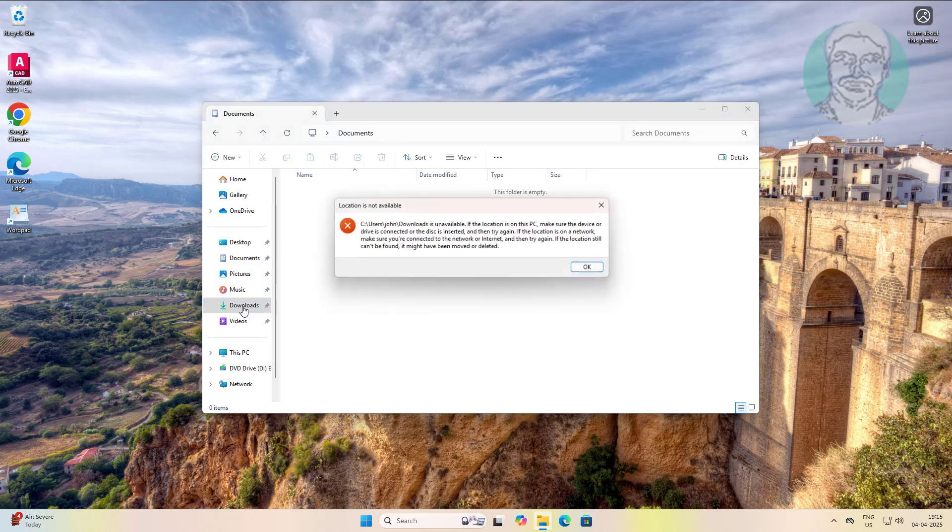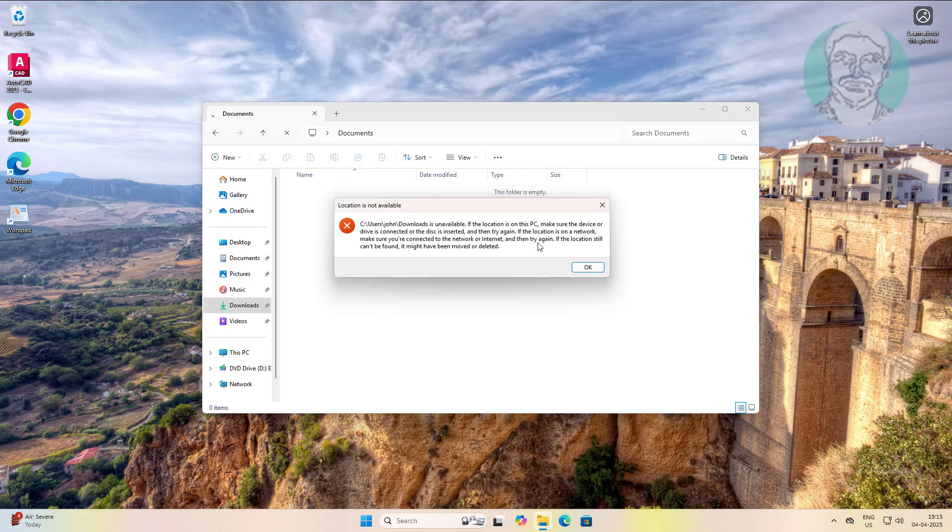Now download folder is under home folder. If any error opening downloads folder, create new downloads folder under your user name.